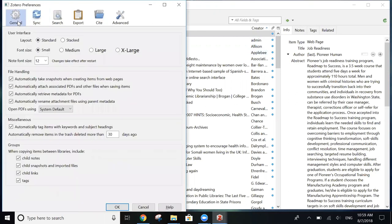From here, you want to make sure that all the boxes underneath File Handling, Miscellaneous, and Groups are checked.